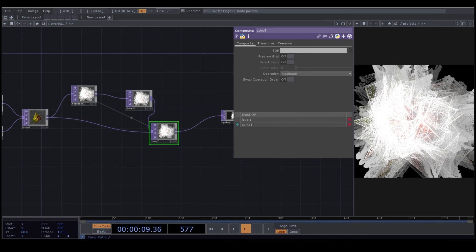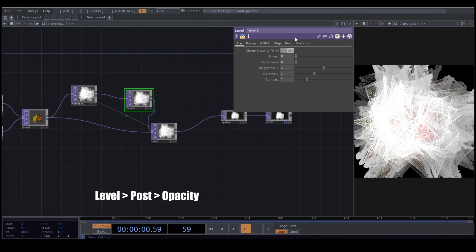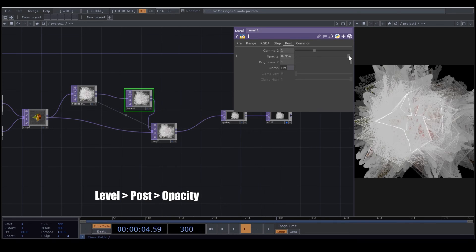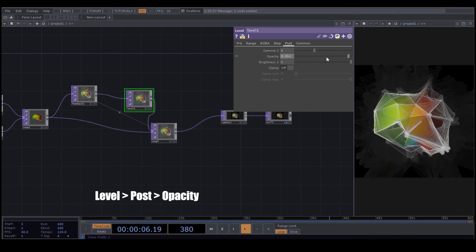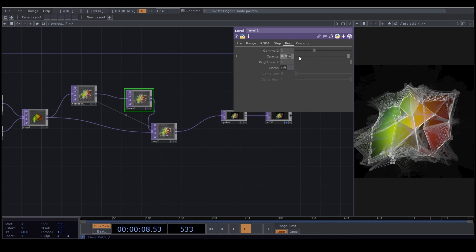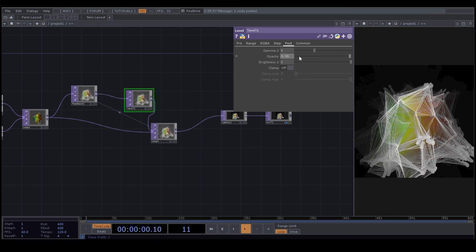To avoid that, we go to Level, we go to Post, and we reduce the opacity. You can decide which number you want to put.